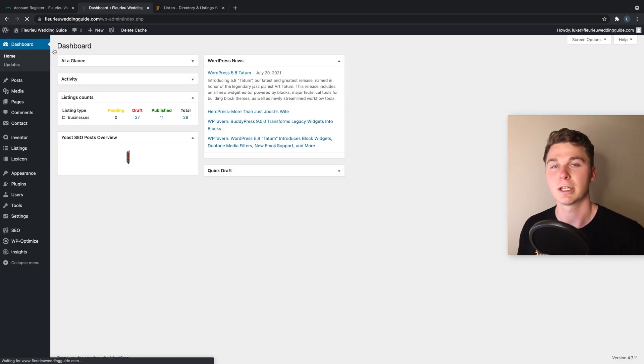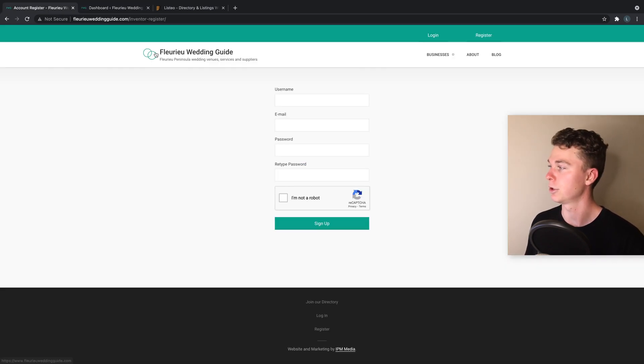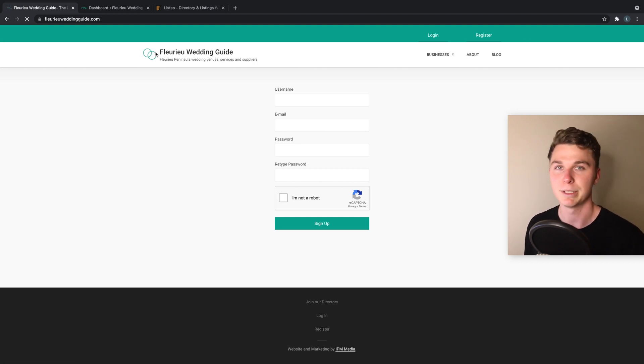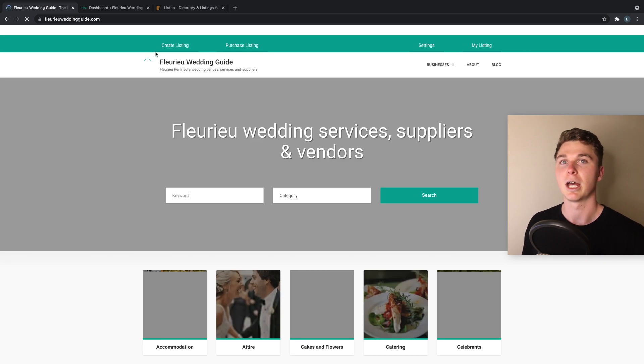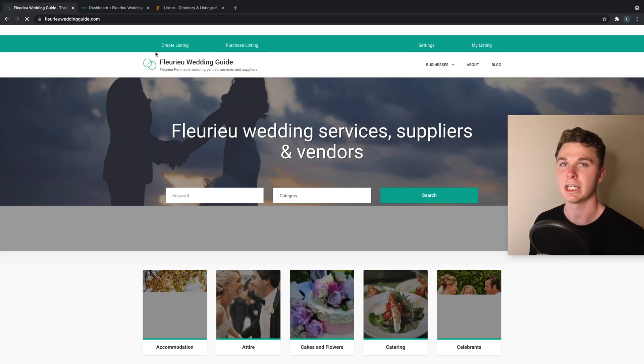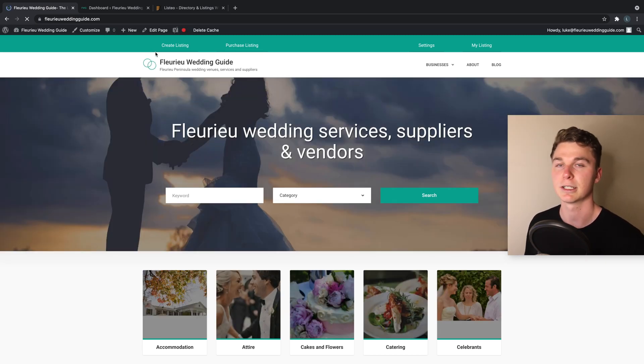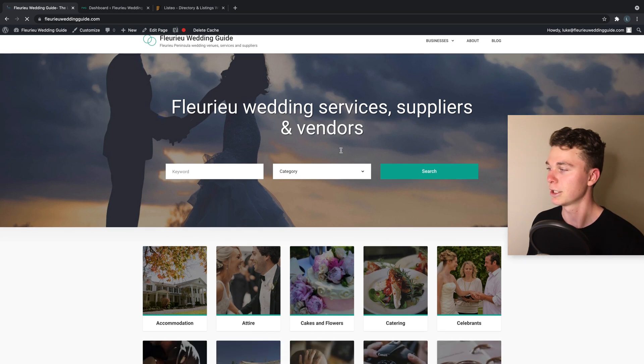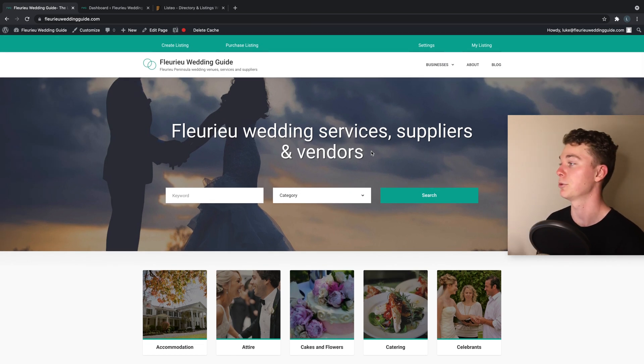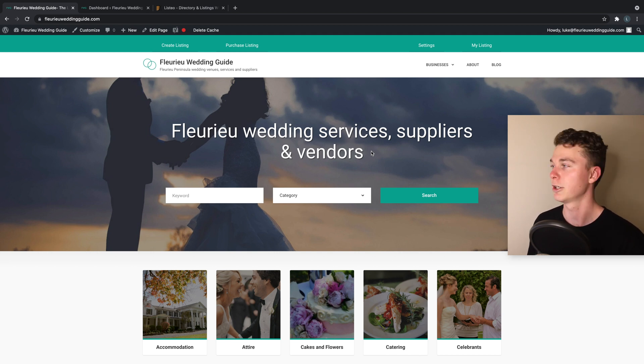Now once you've done this you're pretty much set up and you're ready to go. I hope this helps you guys get an understanding of how to build your own business directory or online directory, your online business platform, whatever it is you want because it's super easy. You don't need complex coding skills to do all this.